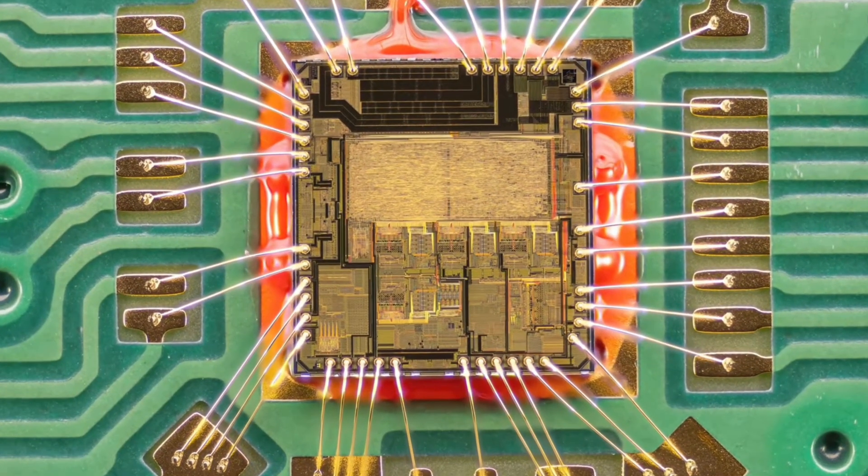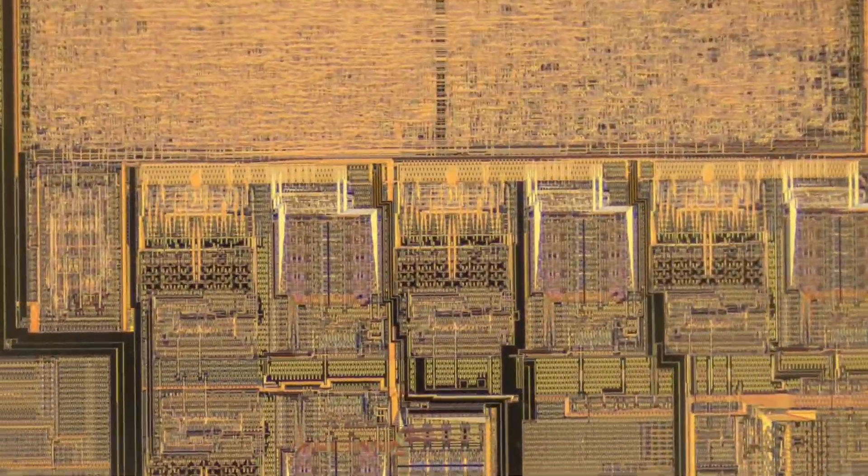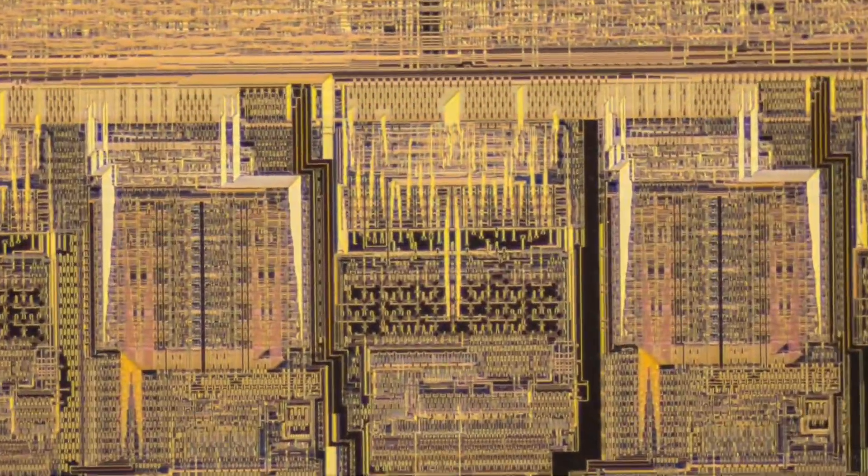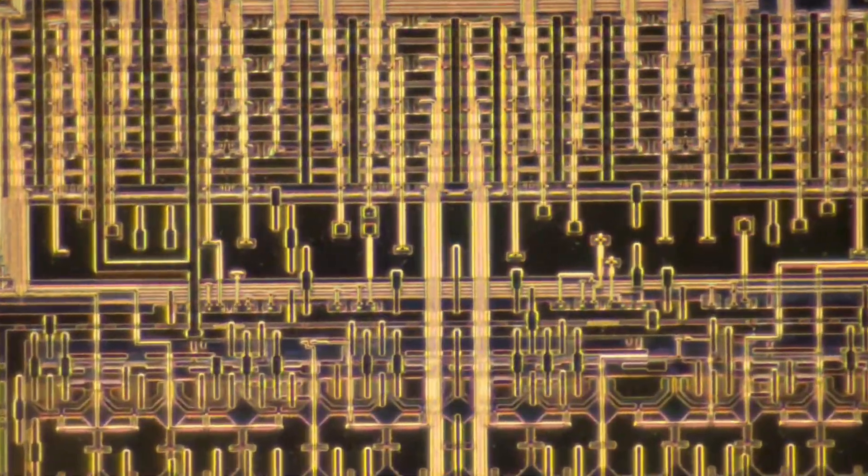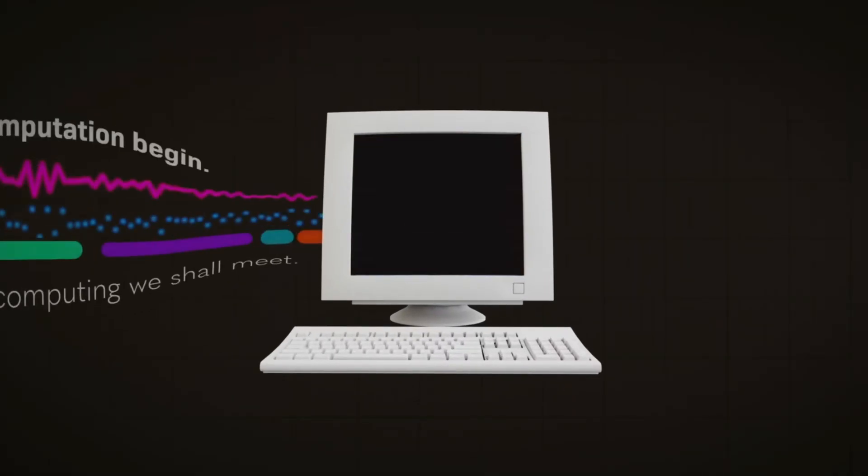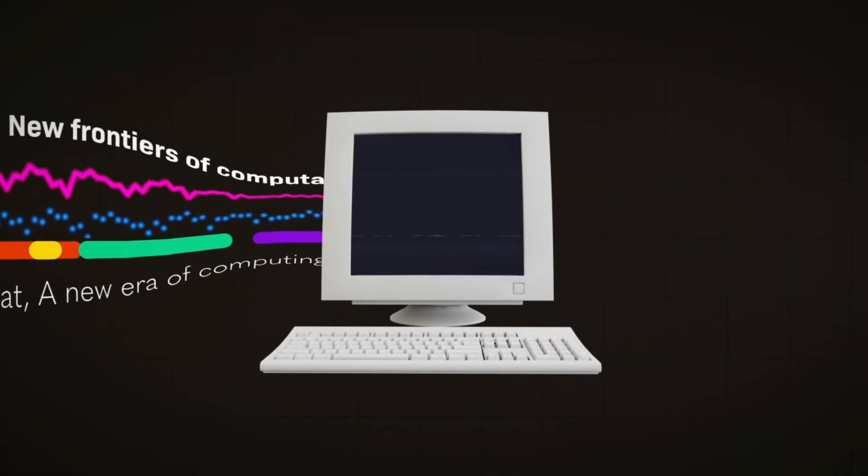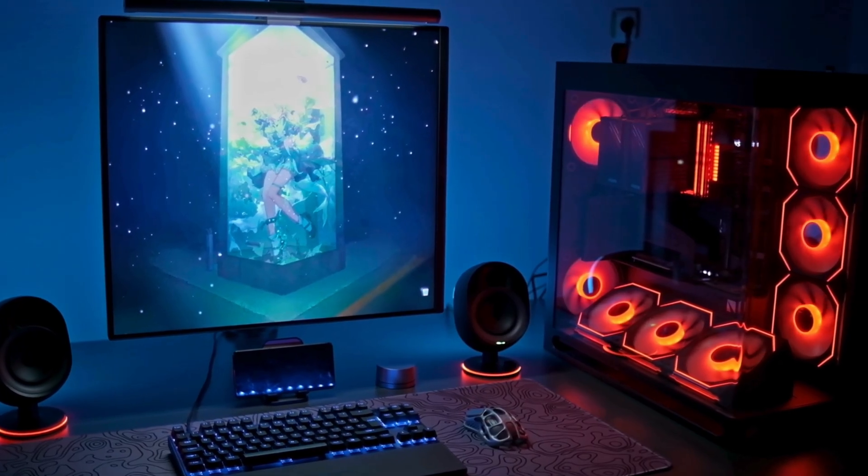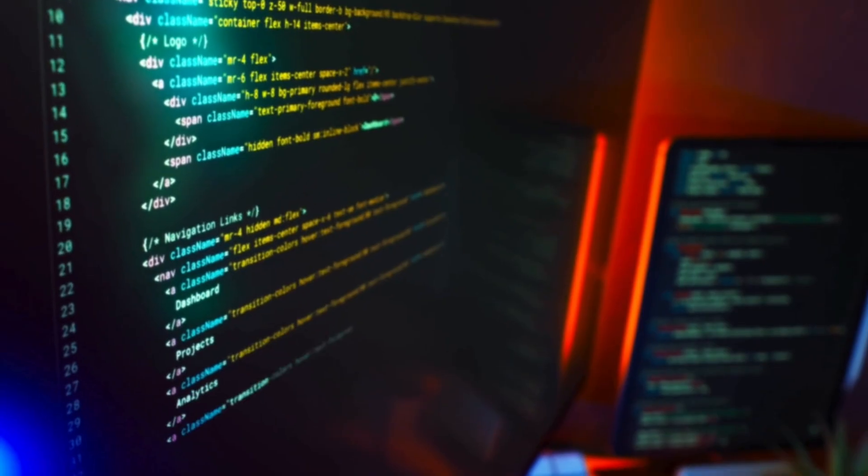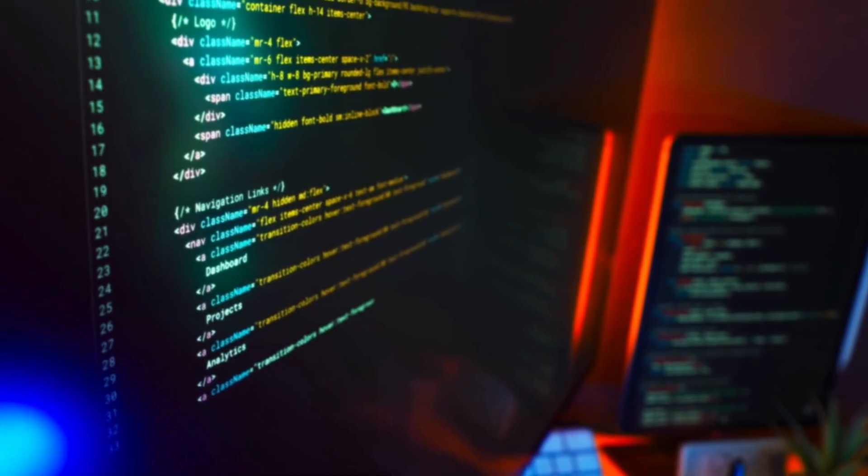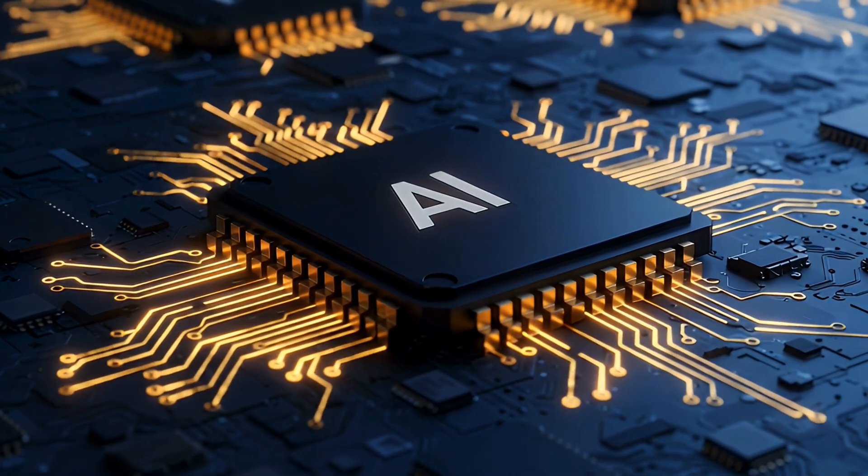Today's processors and graphics cards are designed to be as accurate and predictable as possible. A bit is either a 0 or a 1. Any random fluctuation, overheating, or noise presents a problem. That's why we put so much effort into cooling, manufacturing precision, and complex error correction.